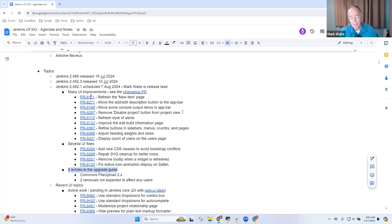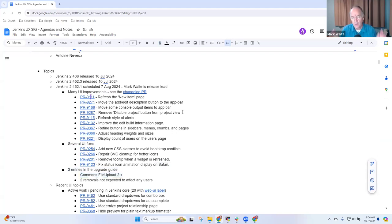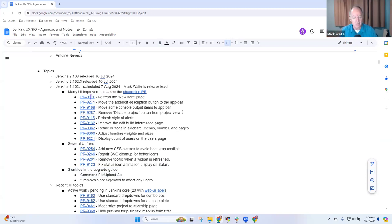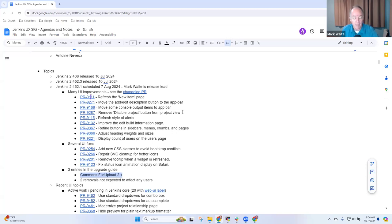And then there are three entries in the upgrade guide. The upgrade guide notes that this will be the release where we switch from commons file upload one to commons file upload two. And that means there are at least two plugins where the user must upgrade to a newer version of the plugin in order to get support for that updated library. This commons file upload two change is part of the spring security project. And it's crucial that it happened. We're delighted that it's been done and that it's arriving in LTS.